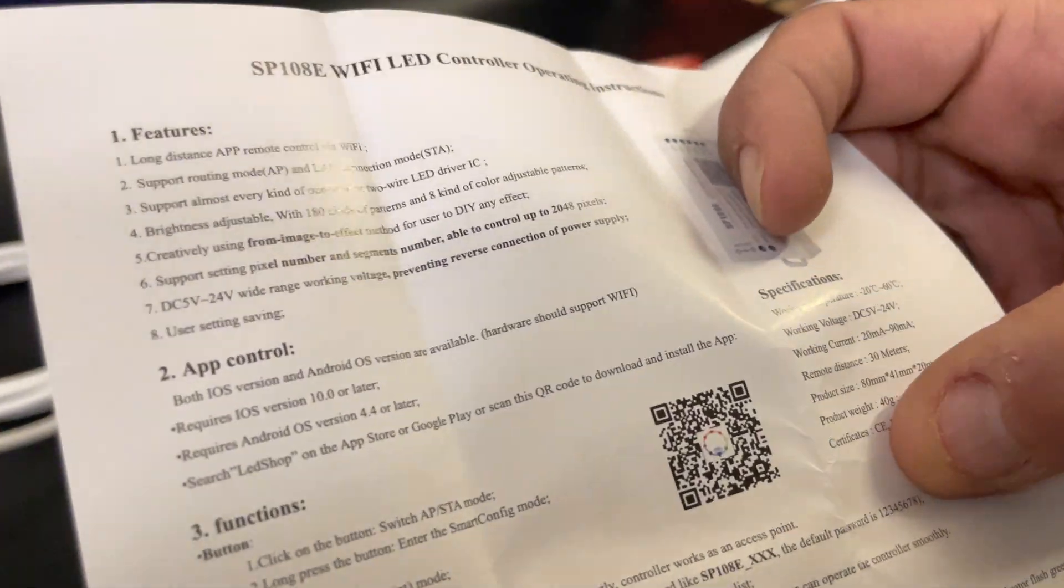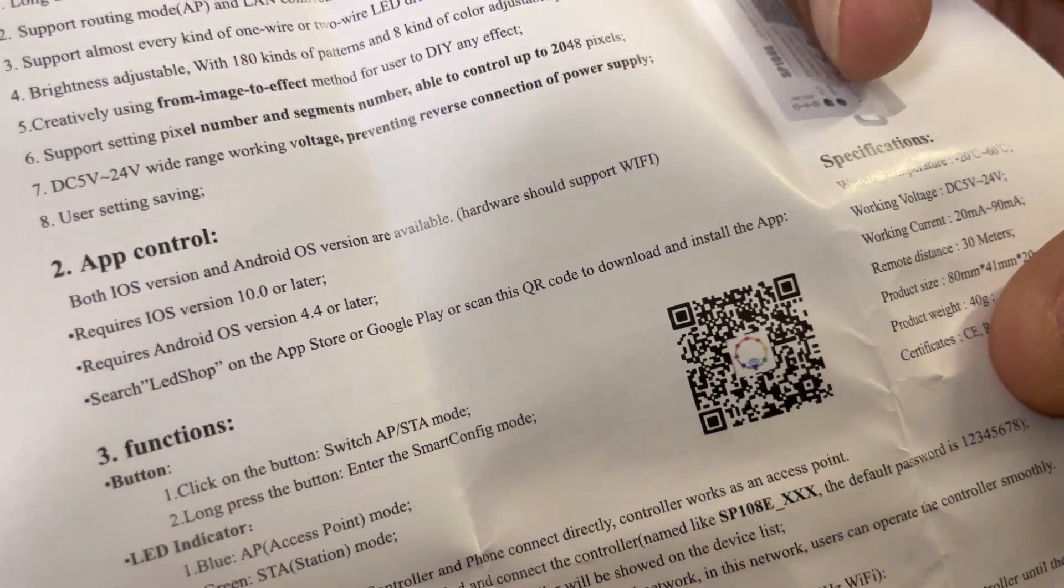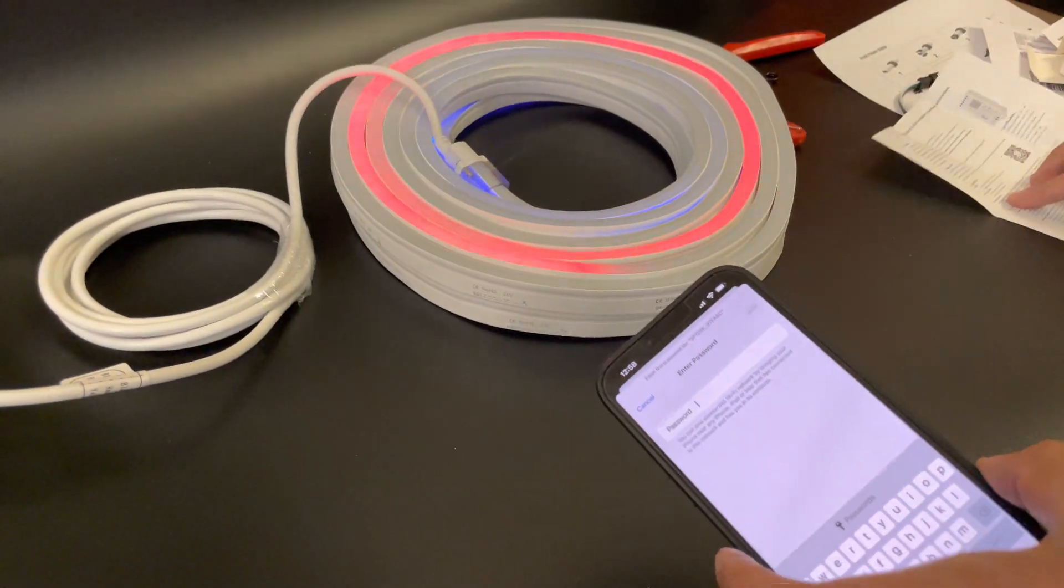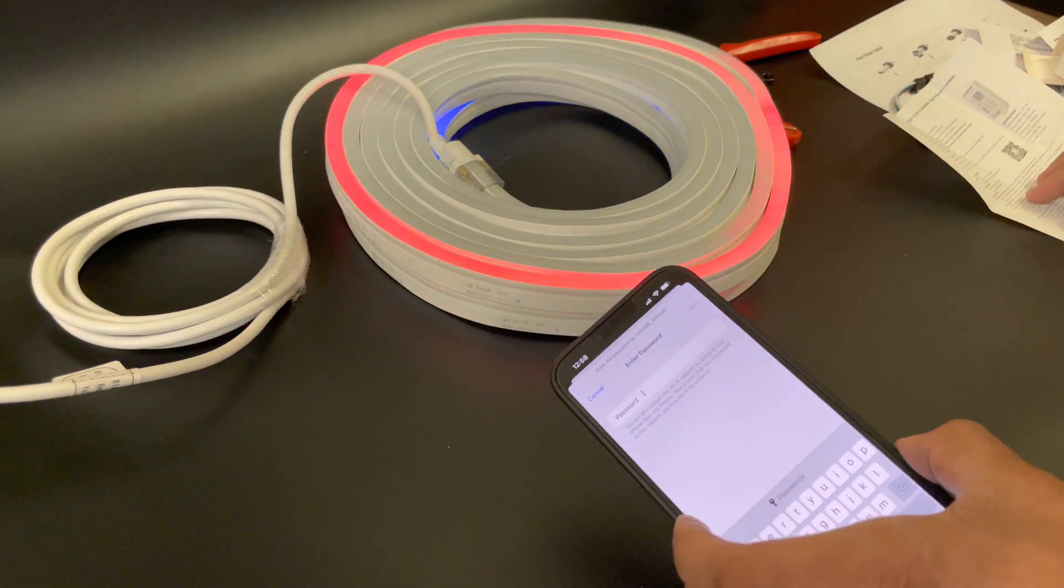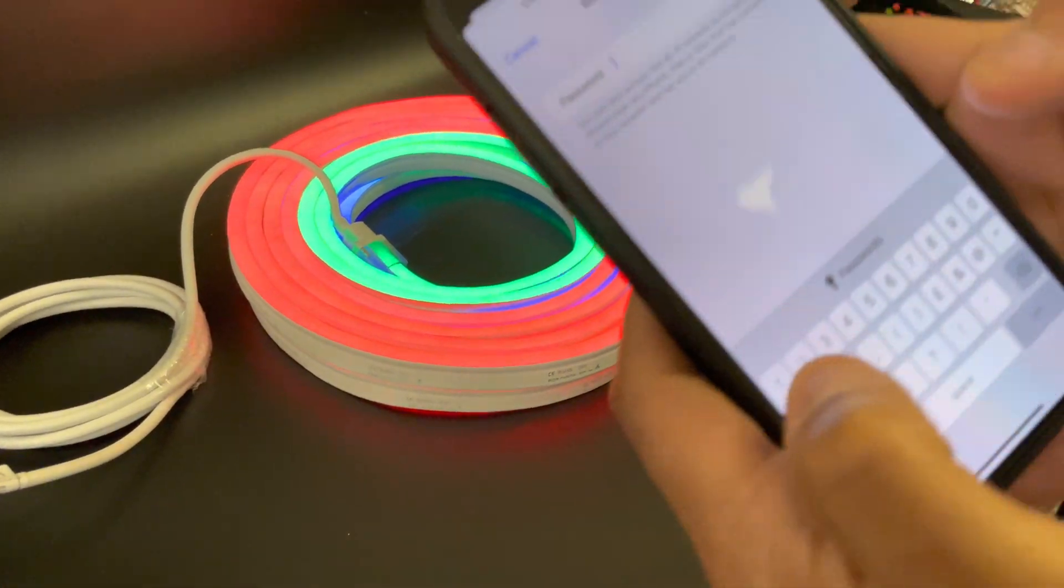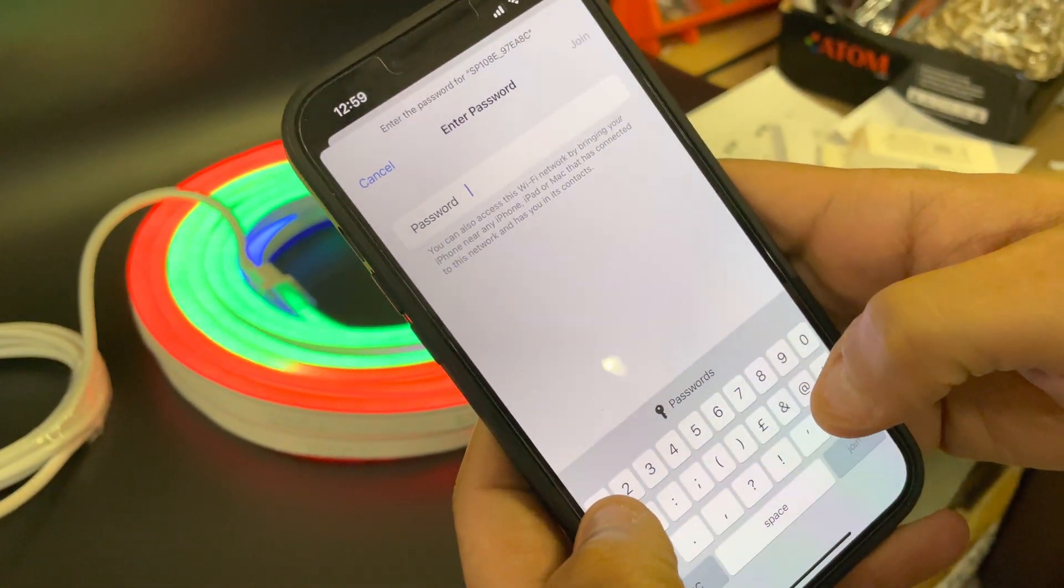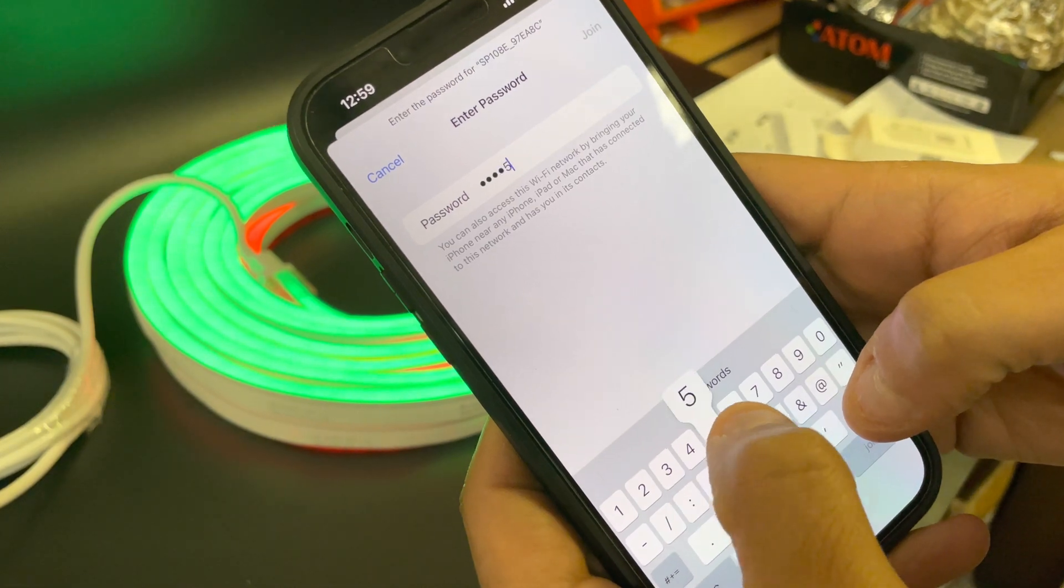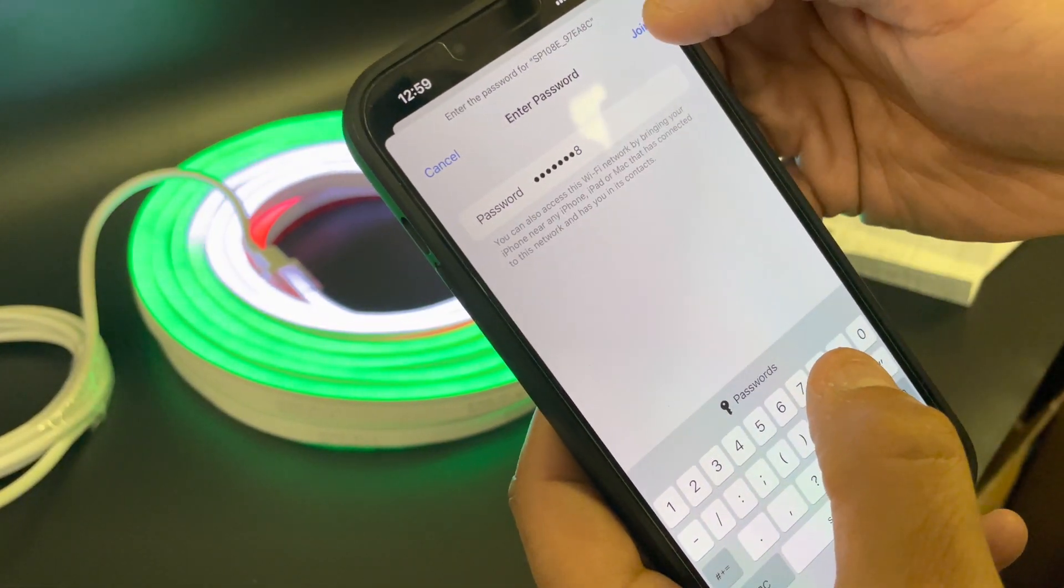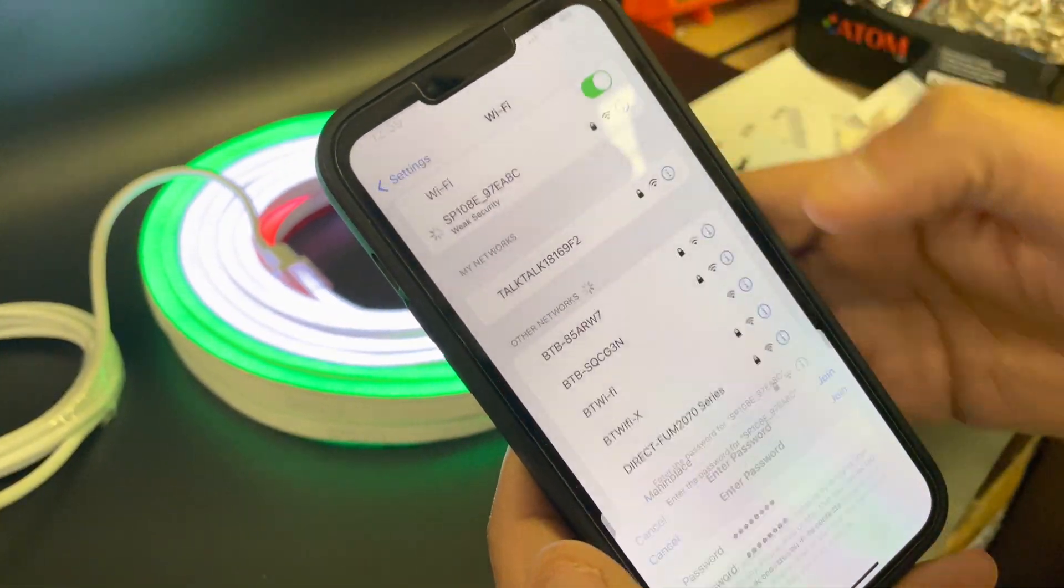It says here what the password is, so you type the password, which is... okay, so you join it.